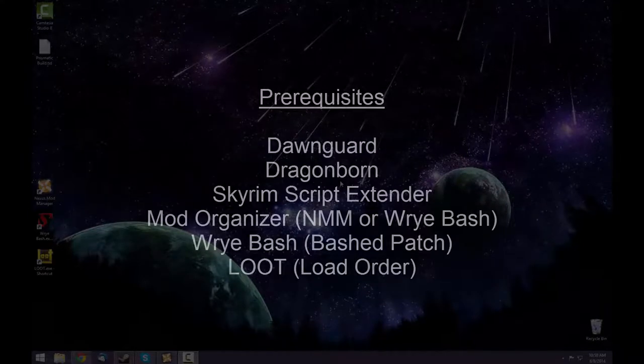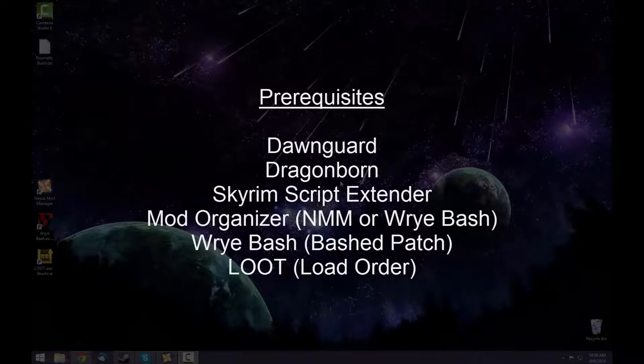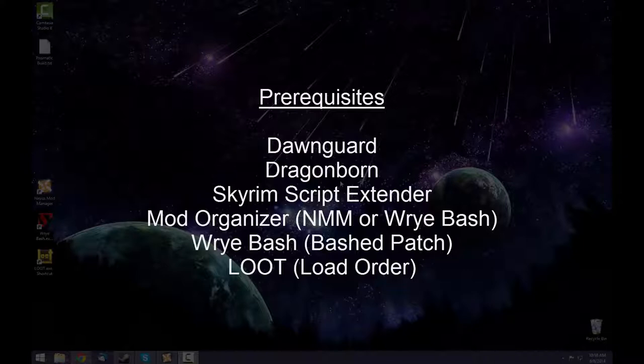First, there are a number of prerequisites you'll need. You'll need Dawnguard and Dragonborn as well as the Skyrim Script Extender in order to satisfy a number of mod prerequisites. You'll also need a mod organizer such as Nexus Mod Manager or Wrye Bash. You'll need Wrye Bash to generate a bashed patch and Loot to sort your load order.